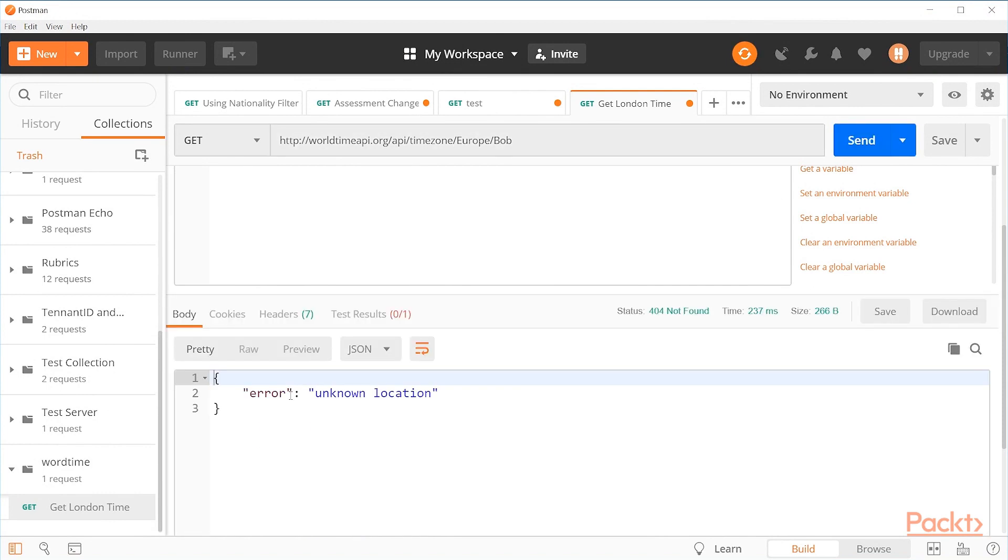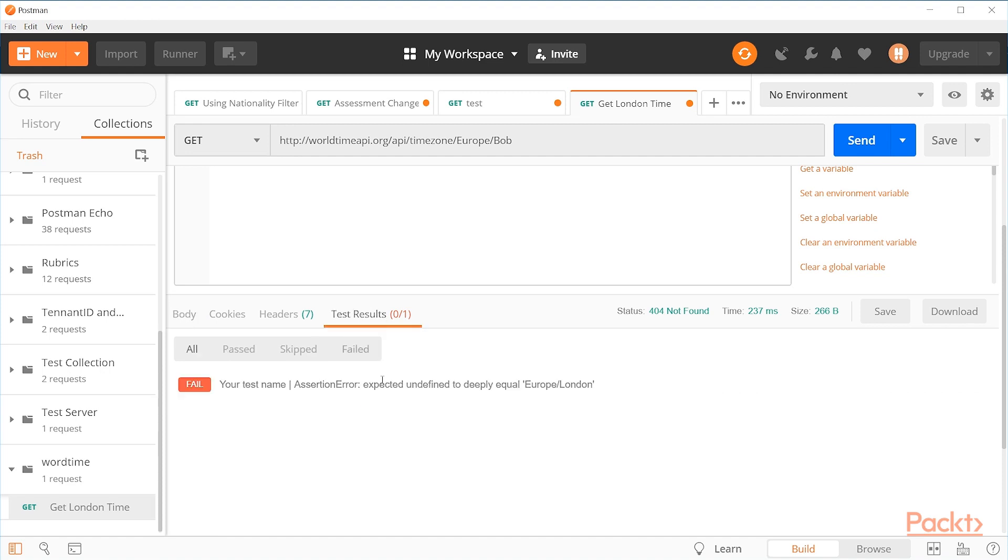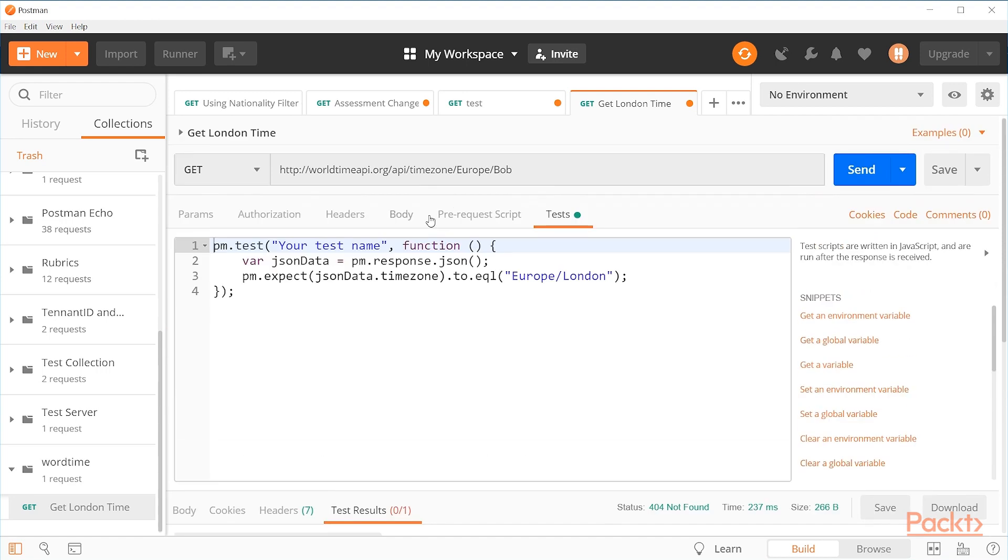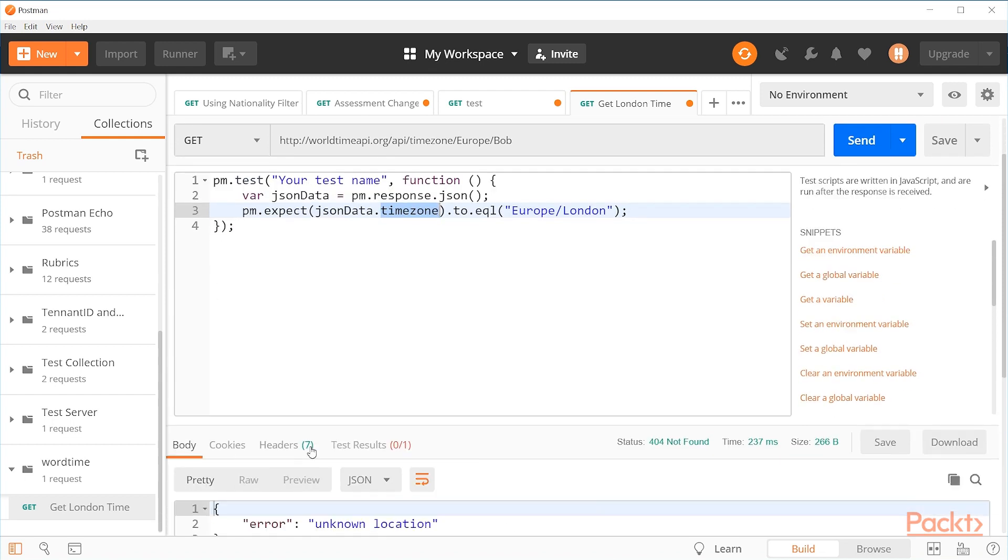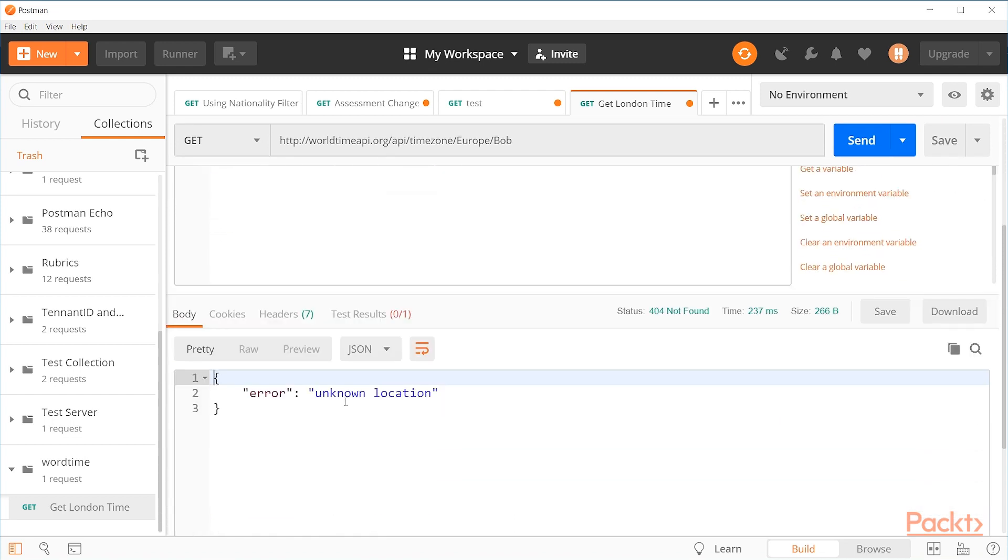Now we got something back. Error unknown location. Okay, so this is a very different thing than we were seeing before. It still gives us this undefined because the test here, there's no timezone key in this response. But we're getting an unknown location. So we're getting a different error message.